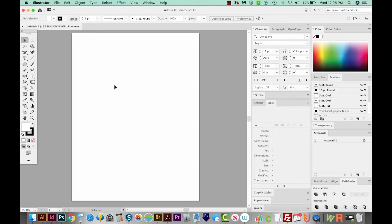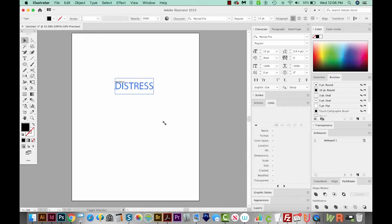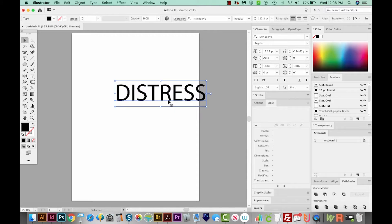The first thing I want to do is type the word we're going to distress — and a good word for that would be "distress." I'll hit T on my keyboard to get to my Text tool, click once, and type DISTRESS in all caps. Then I'll come up to my Selection tool, grab a corner handle, hold Shift to make it a lot bigger, and click and move it into the middle.